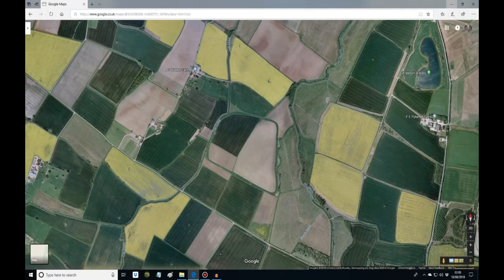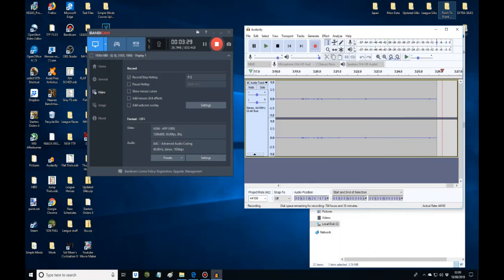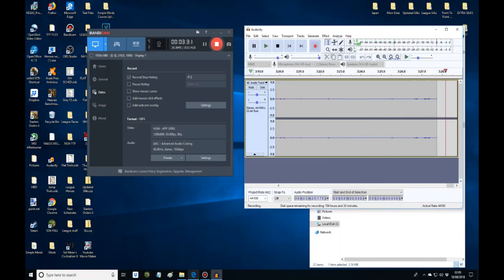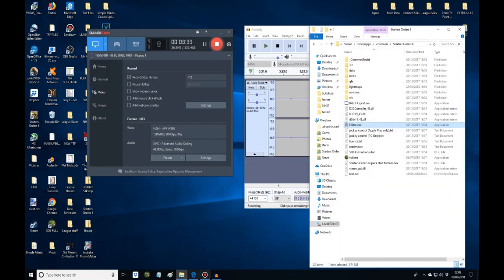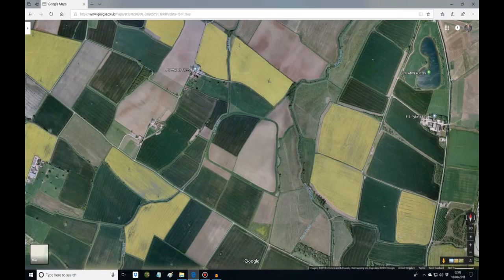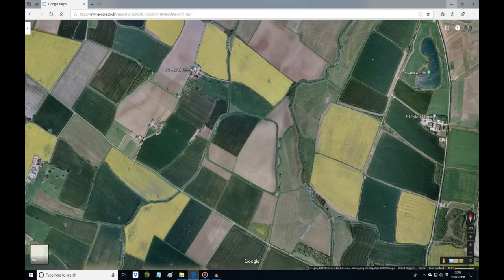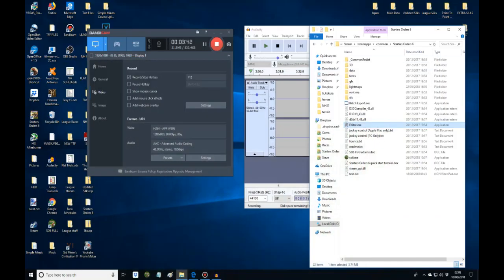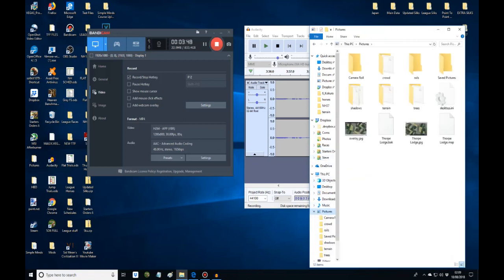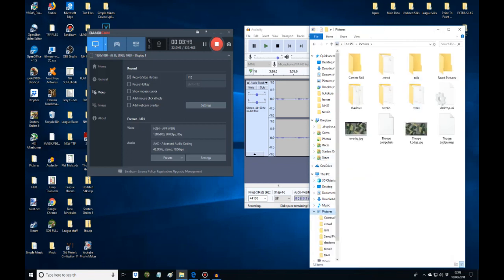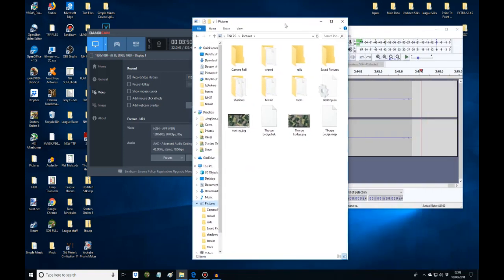So you should end up with just race course in your folders. I'll find it for you. It'll be in my pictures. So I'll click into pictures. And here it is, Thorpe Lodge. As you can see I already started building it.